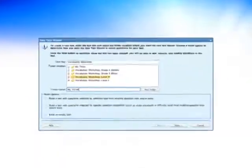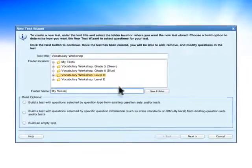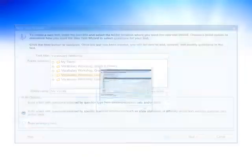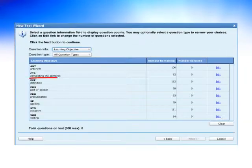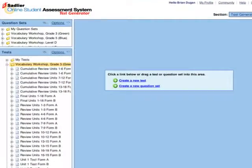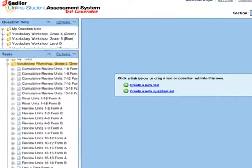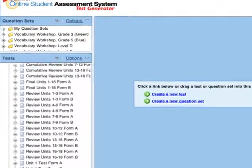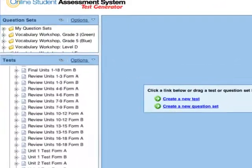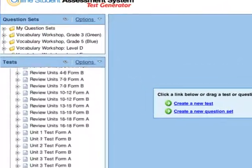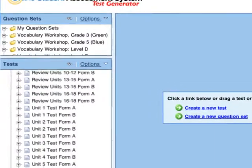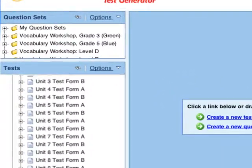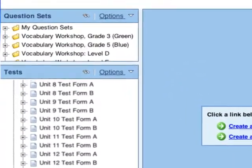Instead of creating your own test, you can have the system automatically build a test based on a specific learning objective. Or, you can assign a test from the test bank, which includes unit tests, review tests and final mastery tests at each grade level.